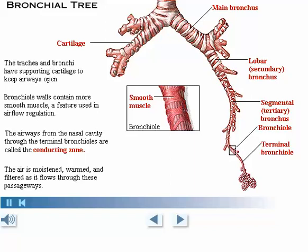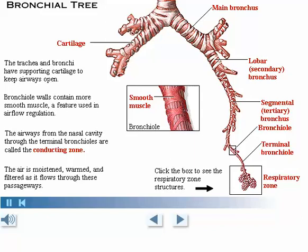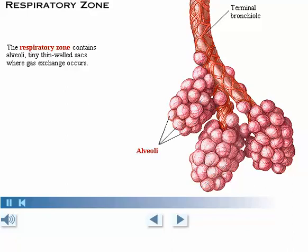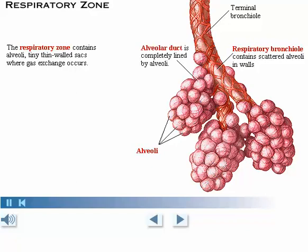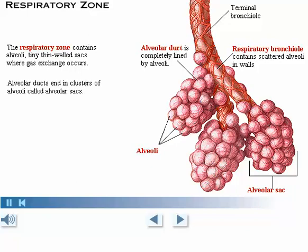Beyond the terminal bronchioles, the air enters the respiratory zone, the region of the lung where gas exchange occurs. Beyond the terminal bronchioles lie the structures of the respiratory zone where we begin to find alveoli, tiny thin-walled sacs where gas exchange occurs. Respiratory bronchioles have scattered alveoli in their walls. They lead into alveolar ducts, which are completely lined by alveoli. These ducts end in clusters of alveoli called alveolar sacs.